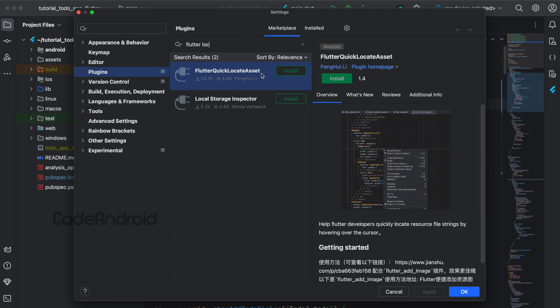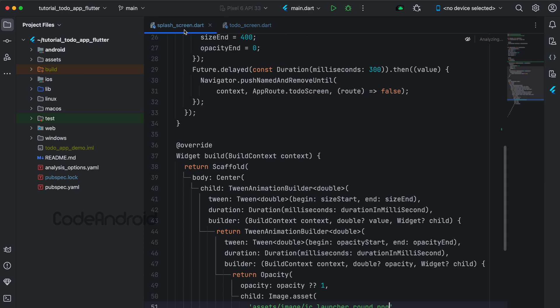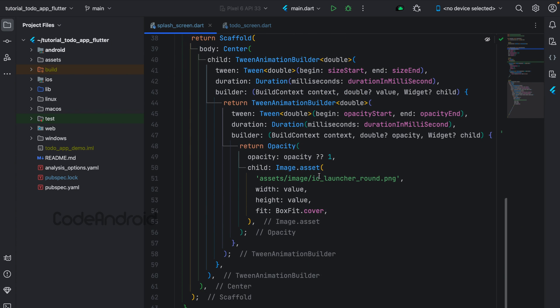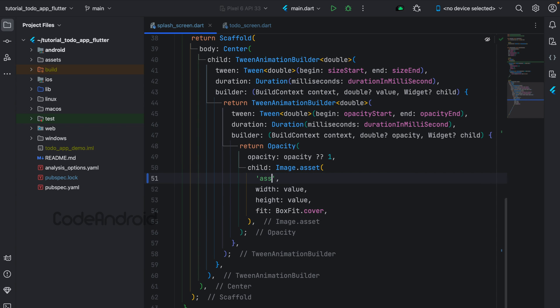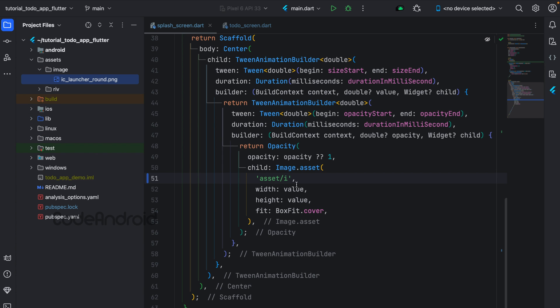This plugin is useful when we want to give our asset path. For example, in the splash screen we have the app icon which is available in assets. If I type the path manually, there can be a spelling mistake. By using this plugin, we can get the asset path as a suggestion. I'm getting only one because I have only one asset in that folder.